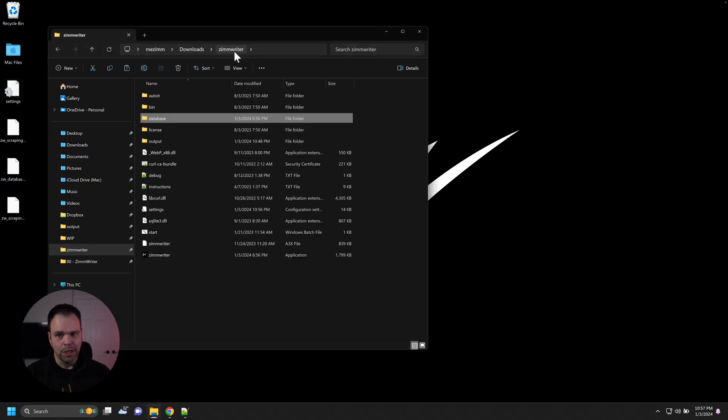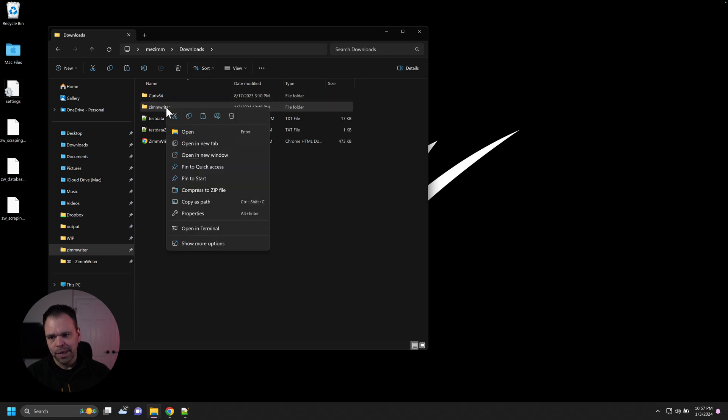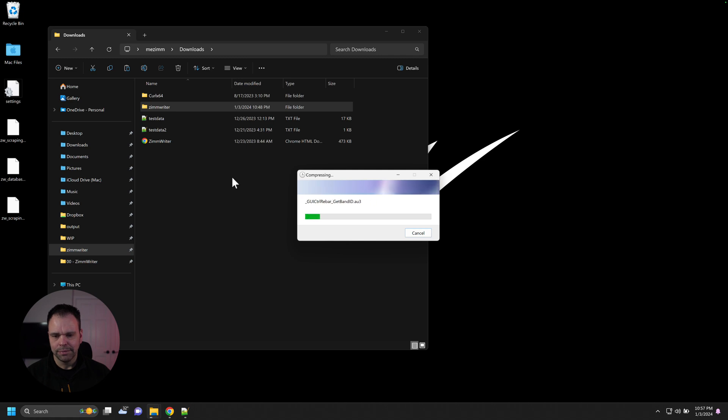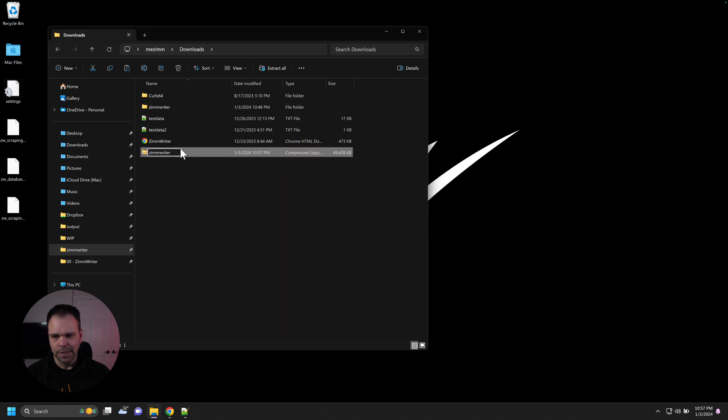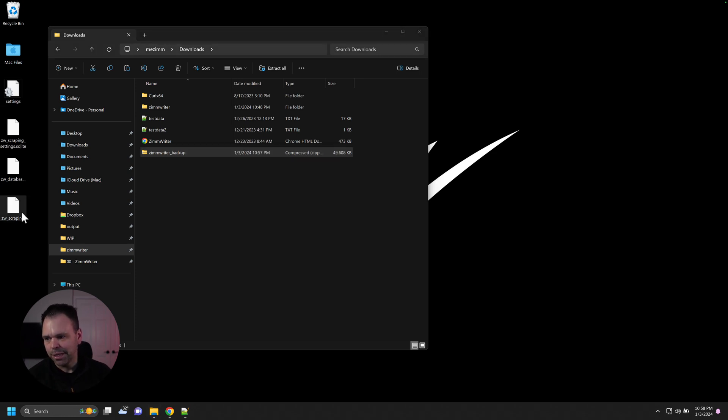Every couple months, it might be worthwhile just to back up this stuff. Ideally, I would just recommend closing ZimWriter down and then going to outside of your folder and just going over here and compressing to a zip file. And then we can say backup. Nice and easy. Might be worth doing every couple of months just to have some backups just in case something does happen.